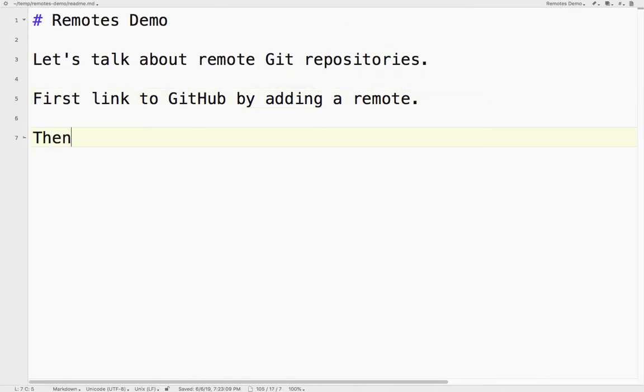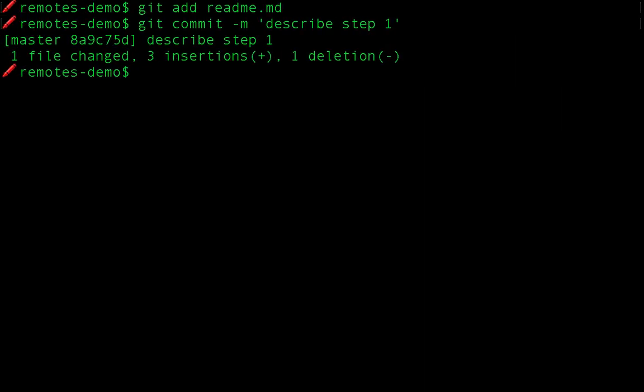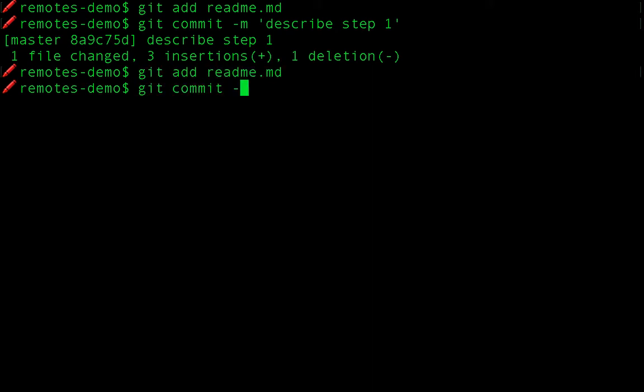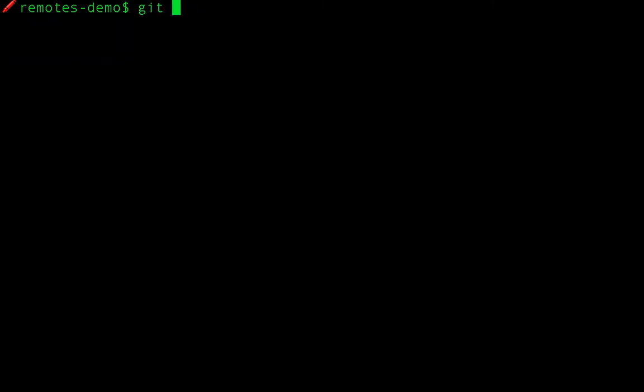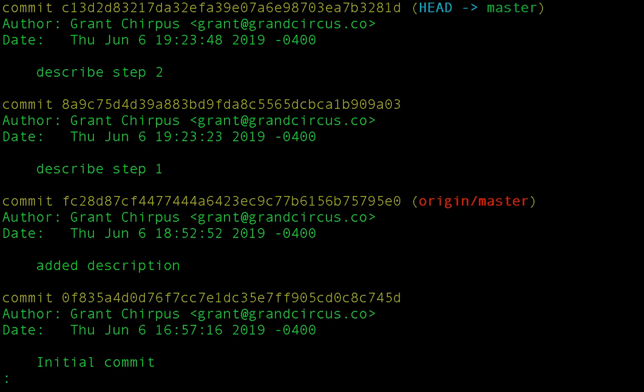Now I'll repeat to create a second commit. Change, add, and commit. You can see from my git log that I now have four commits locally. But on GitHub, there are only the initial two commits.